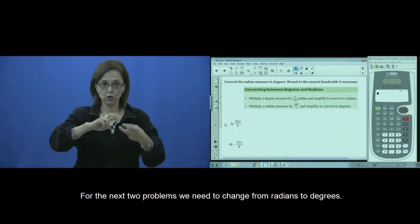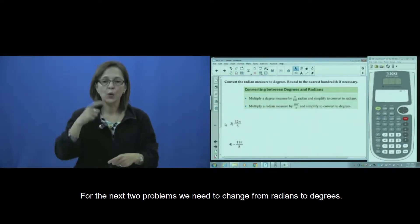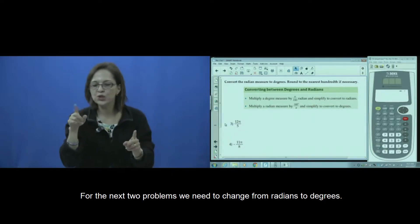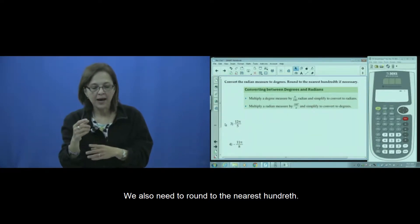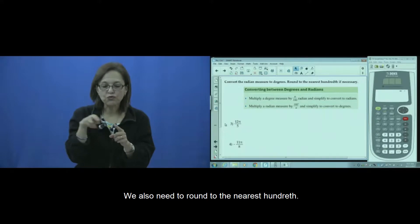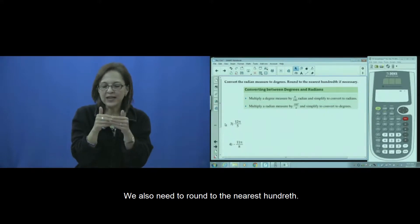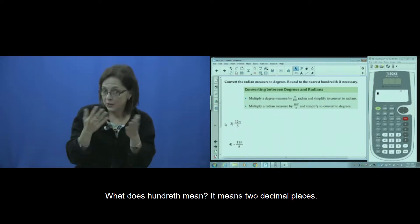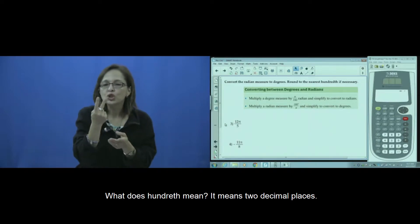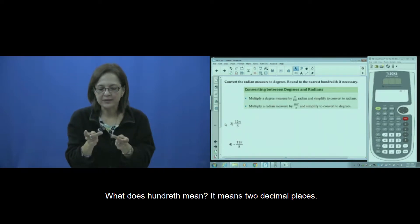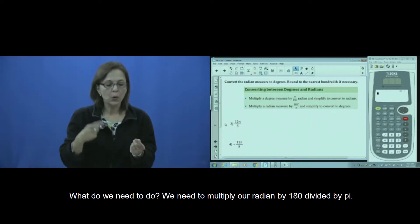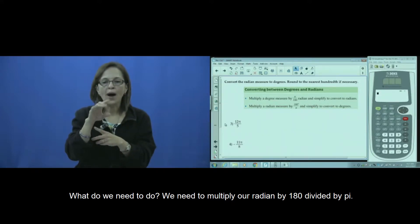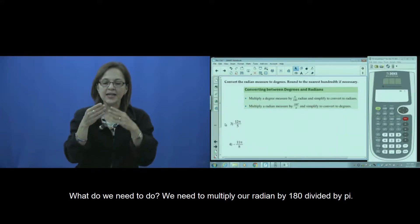For the next two problems, we have to change from radians to degrees, and we have to round to the nearest hundredth — that means two decimal places. To do that, we have to multiply by 180 divided by pi.